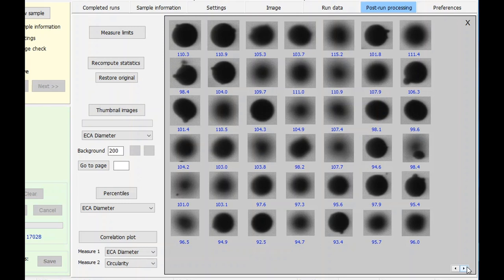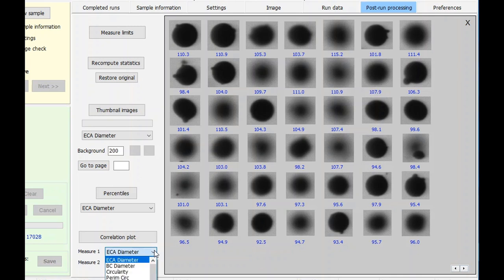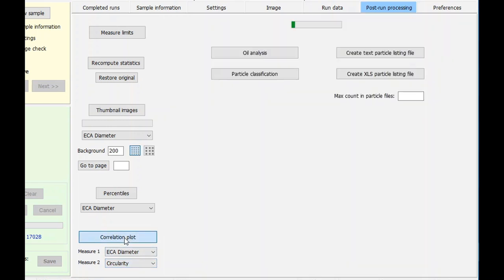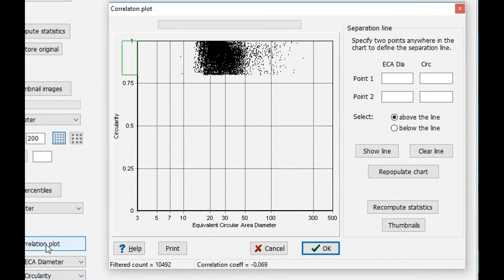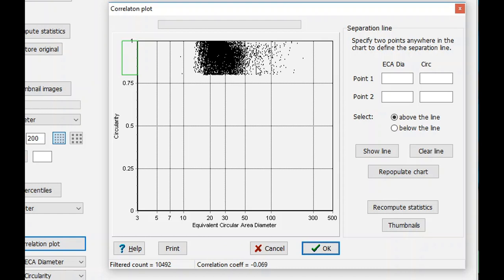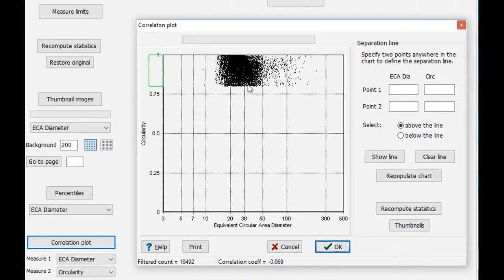Finally, I wanted to show you how to correlate one parameter against another. In this case, we have measure one set to ECA diameter and measure two set to circularity. If we click on the correlation plot, we can see how those two parameters are set against each other. This is useful if you have particular regions or zones where you see high numbers or high populations of particles. Maybe this represents a certain particle type which may be of particular interest to you, depending upon the test that you are running.